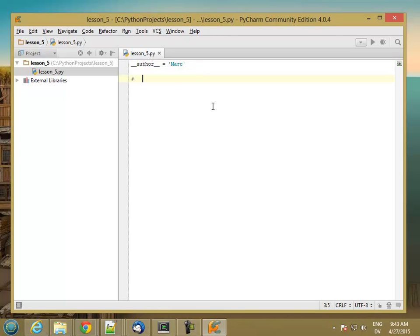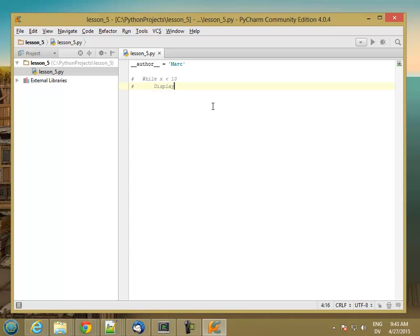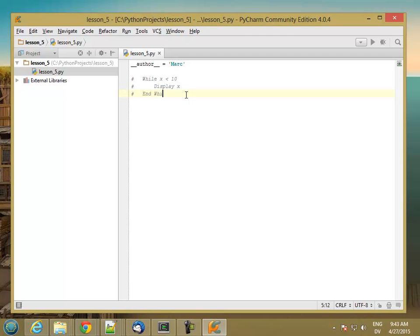Here's the pseudocode for the first type of loop. While some condition, for example x less than 10, and then some statements like display x. This could include other loops, if statements, module calls or functions, whatever you want. And then end while at the end.